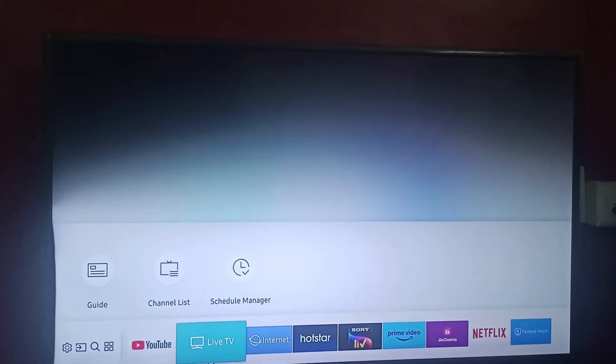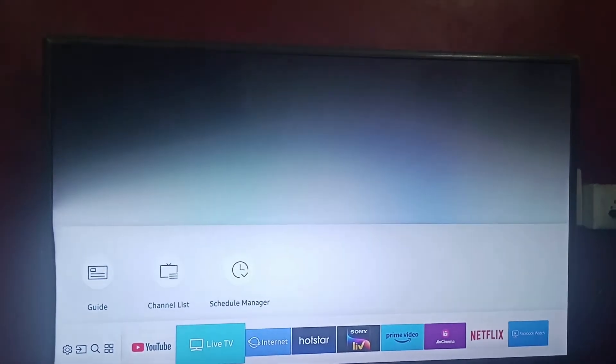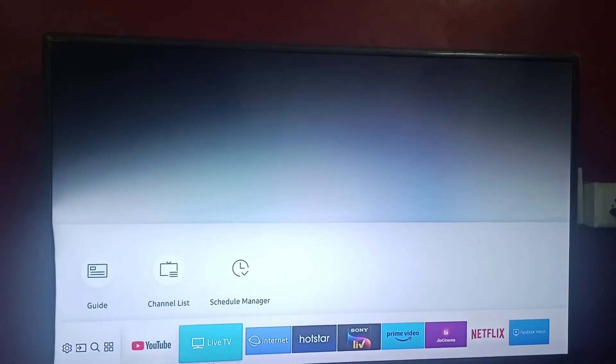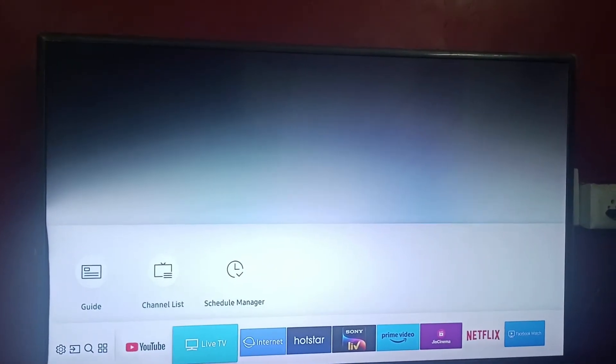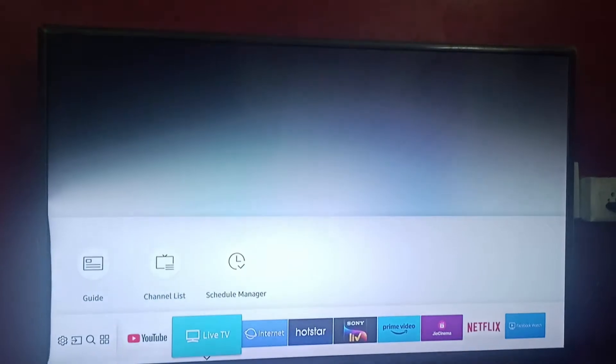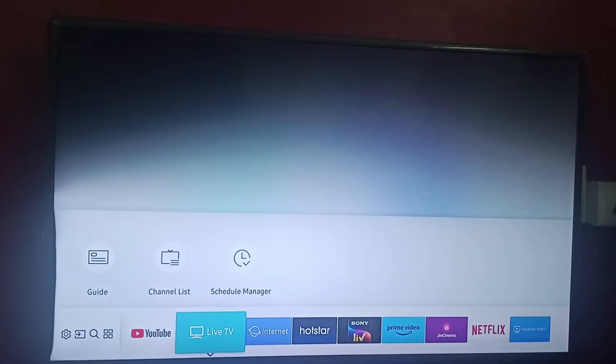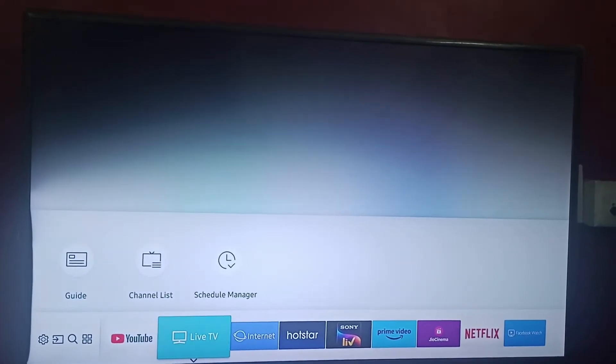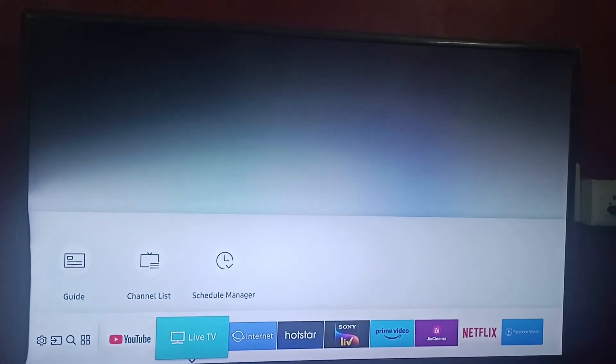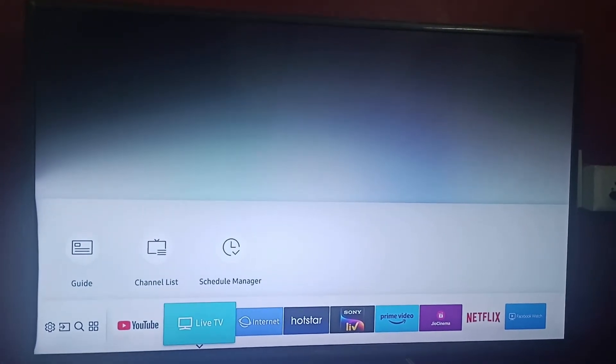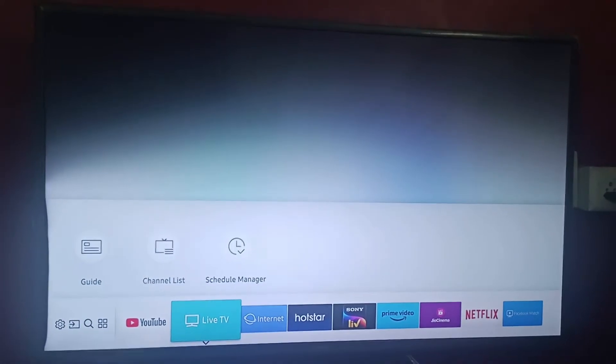Hello everyone, welcome back to our channel. In this video we will be learning how to fix server not found on Samsung Smart TV. So first step is you can turn it off.